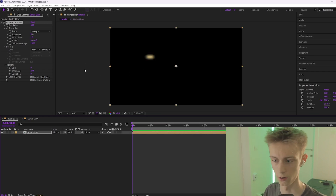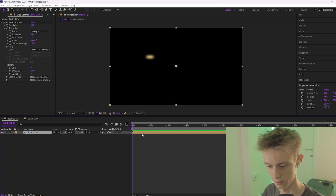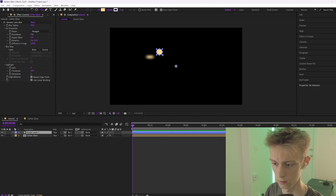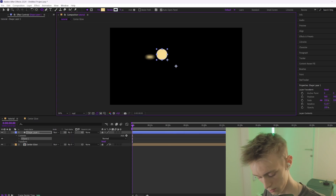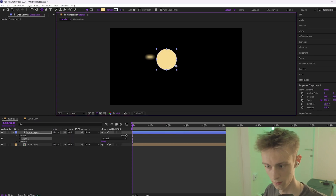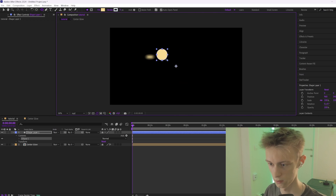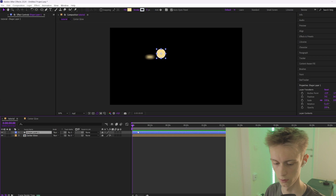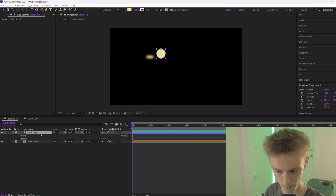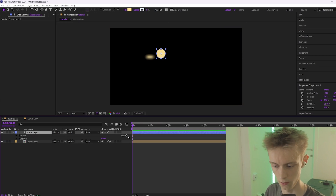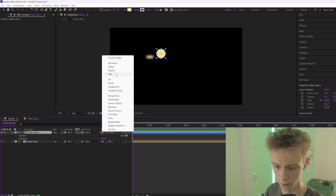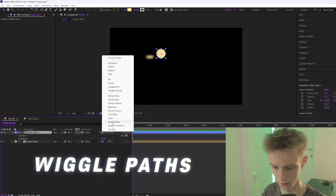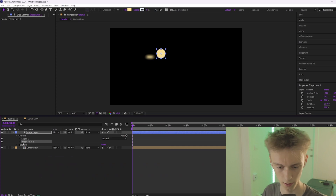Now you have a beautiful blur. The next thing is to add another shape layer — something like this. You can hold Shift to make a perfect circle. Then go down to the arrow and click on 'Add', and you can add a Wiggle Paths. Add that and it will show up.